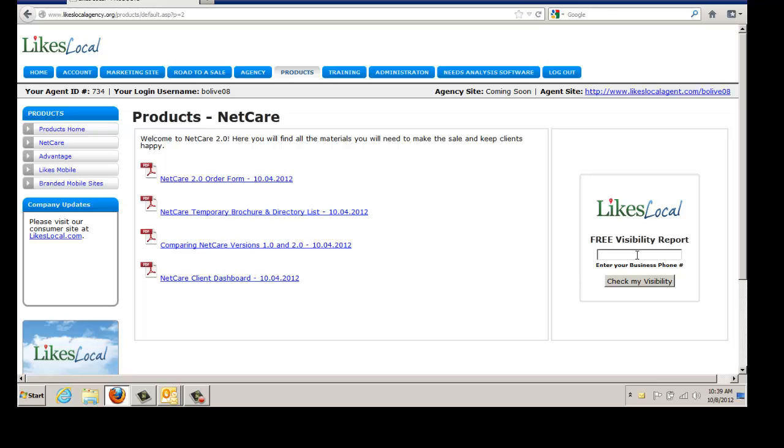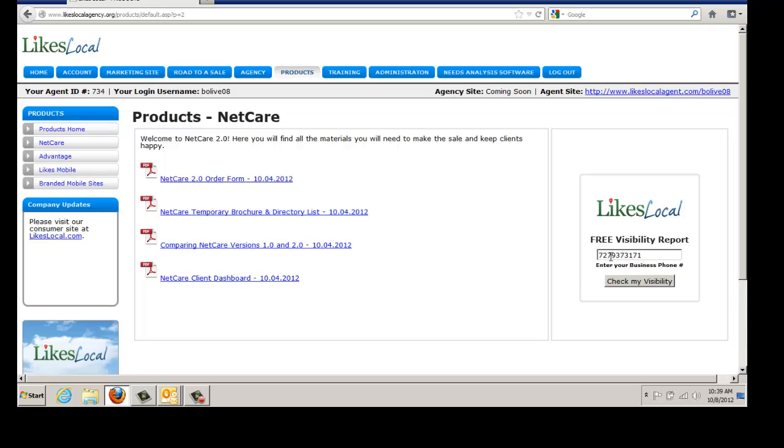And this phone number must not be an 800 number, it must not be a toll free number. Let me repeat that. It must be the number that the client uses on their website with the area code to determine how to reach them in that particular local area. So in this case, the area code 727-937-3171 is the correct number. Then you want to click on Check My Visibility.